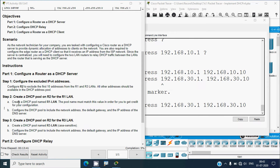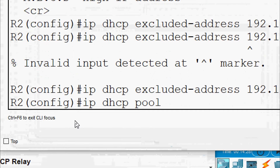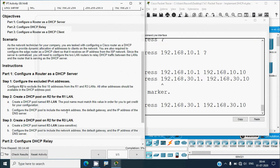Step two: create a DHCP pool on R2 for the R1 LAN. Create a DHCP pool named R1-LAN — the pool name must match exactly, including case sensitivity, in order to get credit for your configuration. Enter: 'ip dhcp pool R1-LAN' and press enter.